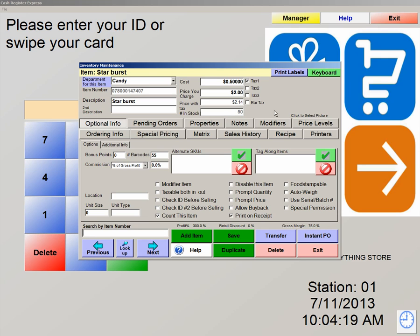So those are two ways of adjusting your number in stock: by ordering and receiving your items through vendors and purchase orders, or by using instant PO.